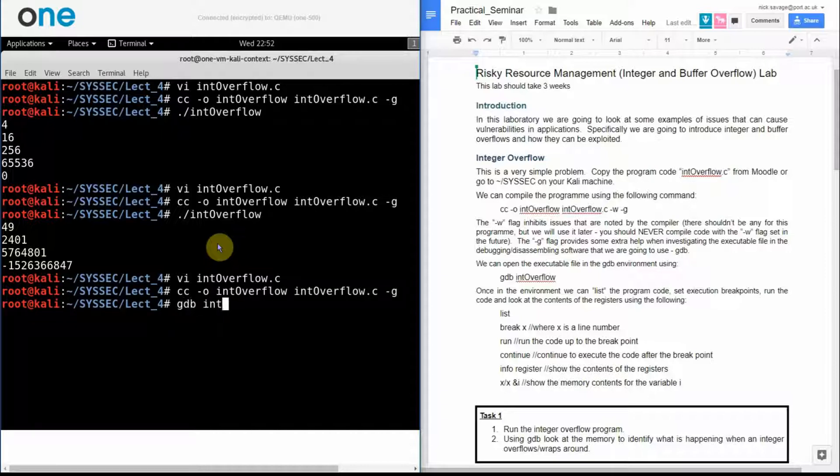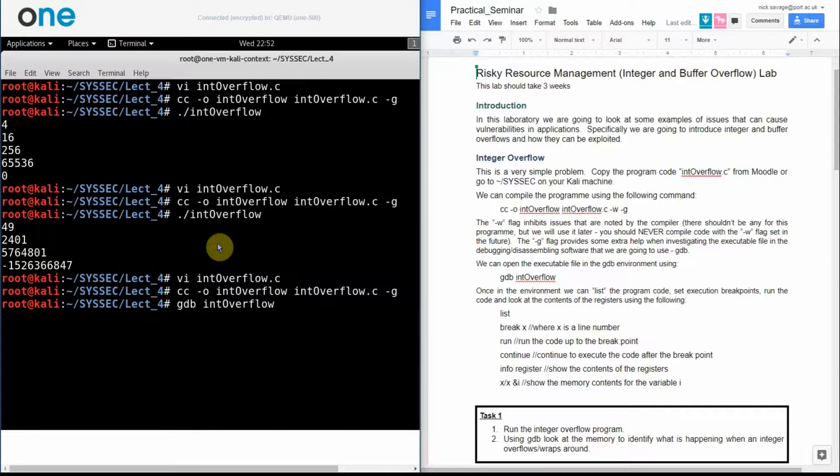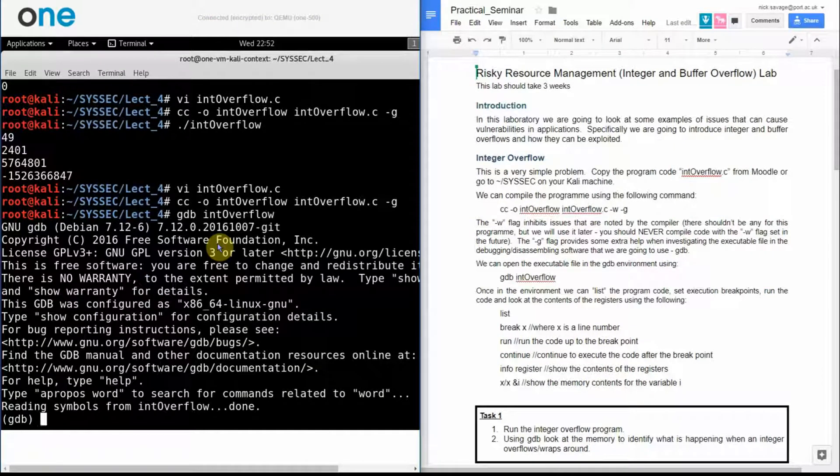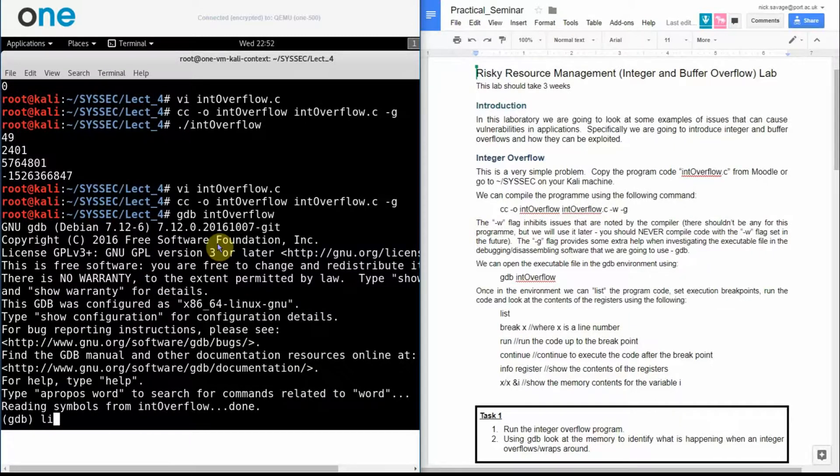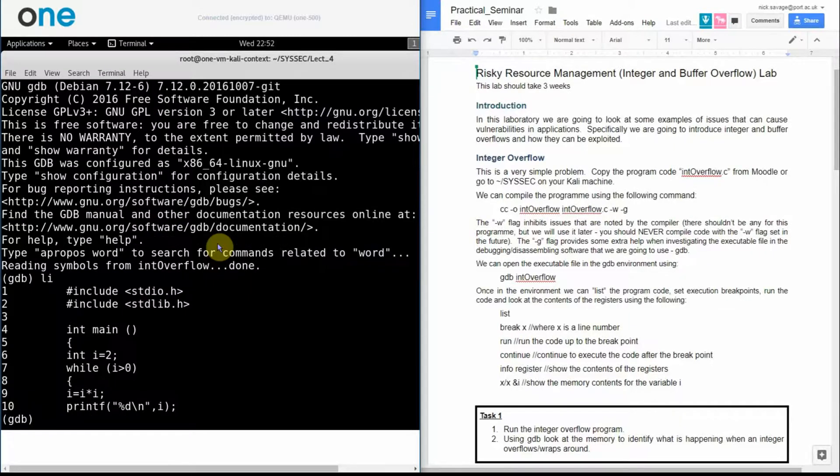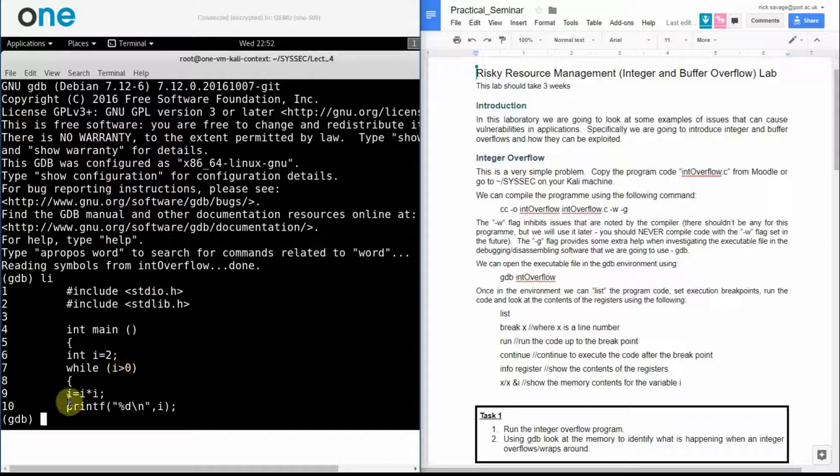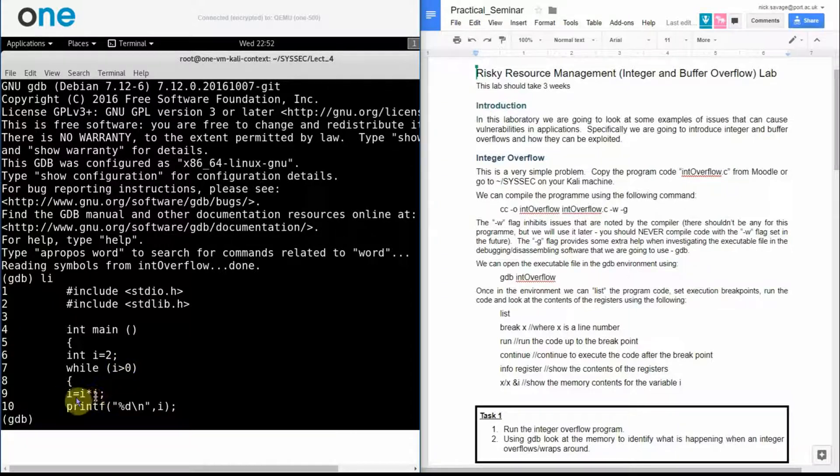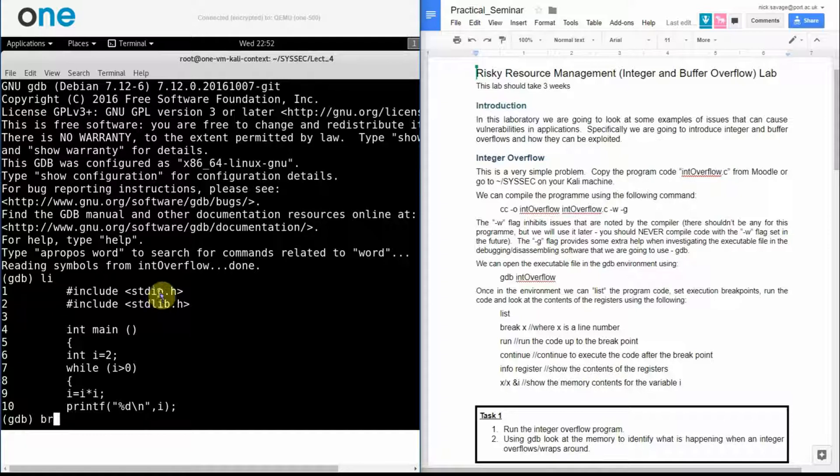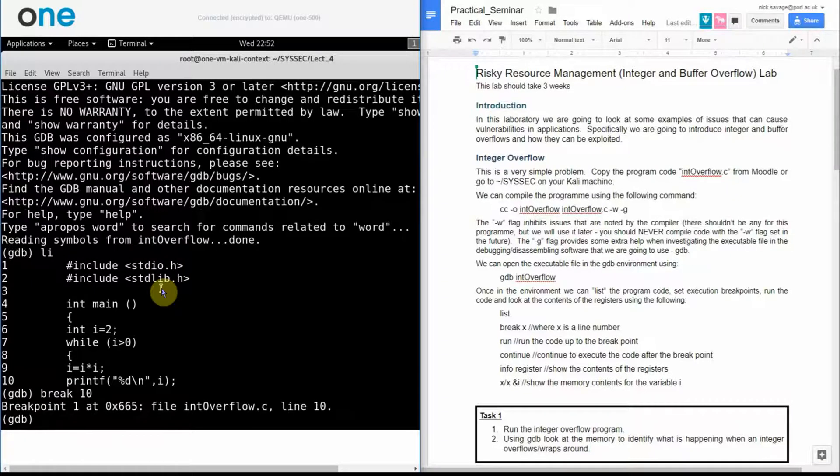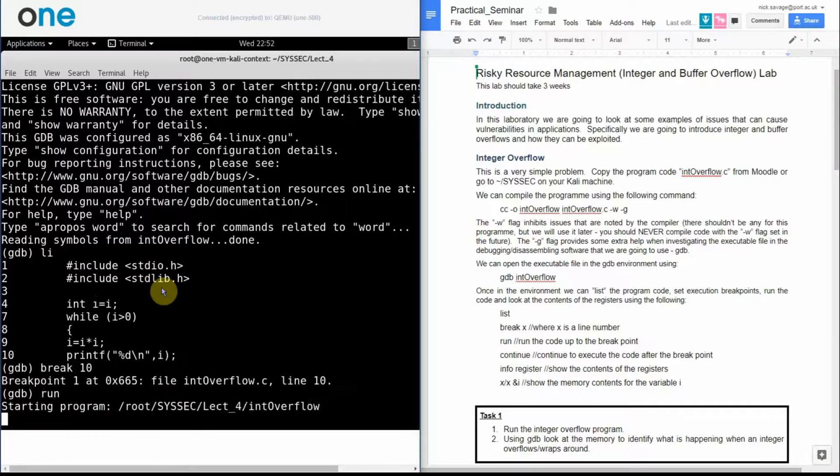Open it up in gdb and then I can have a quick look at the program code and what I'm going to do is I'm going to put a breakpoint in just after a change of the i value. So if I put a breakpoint in line 10, I can then run my code.